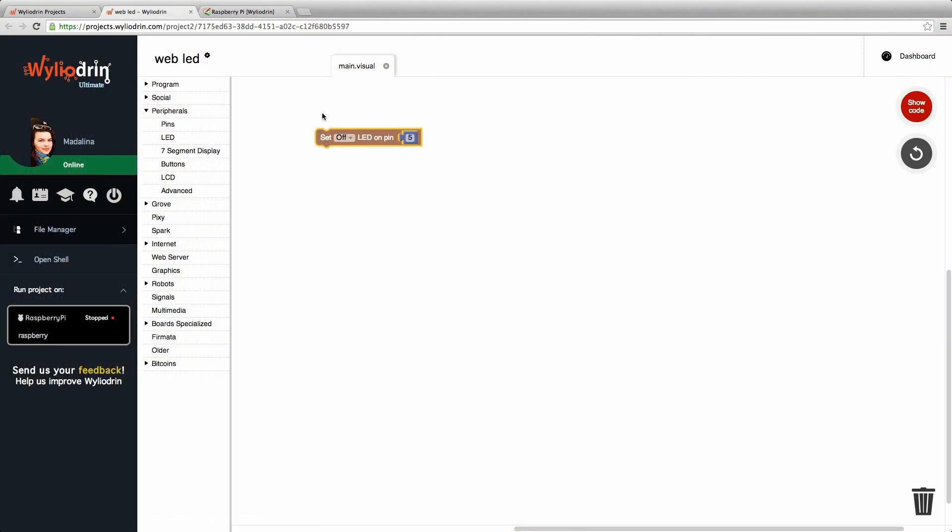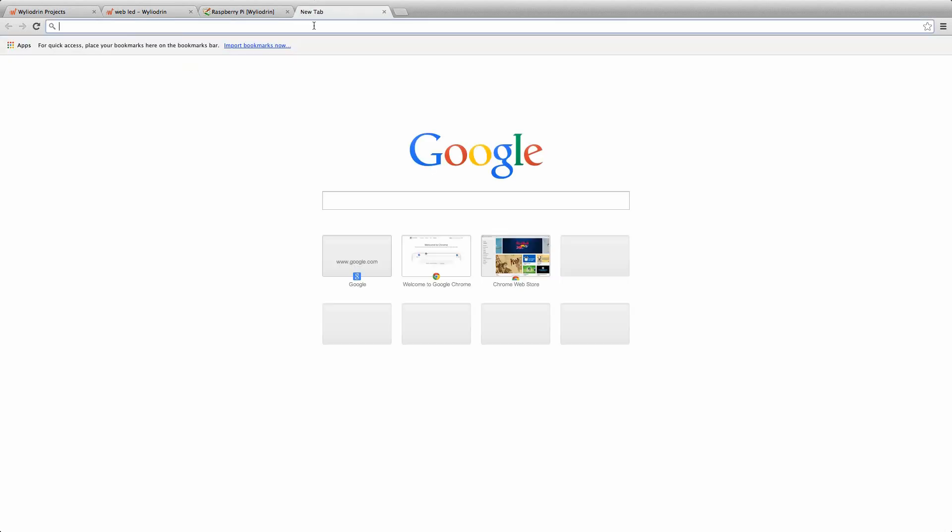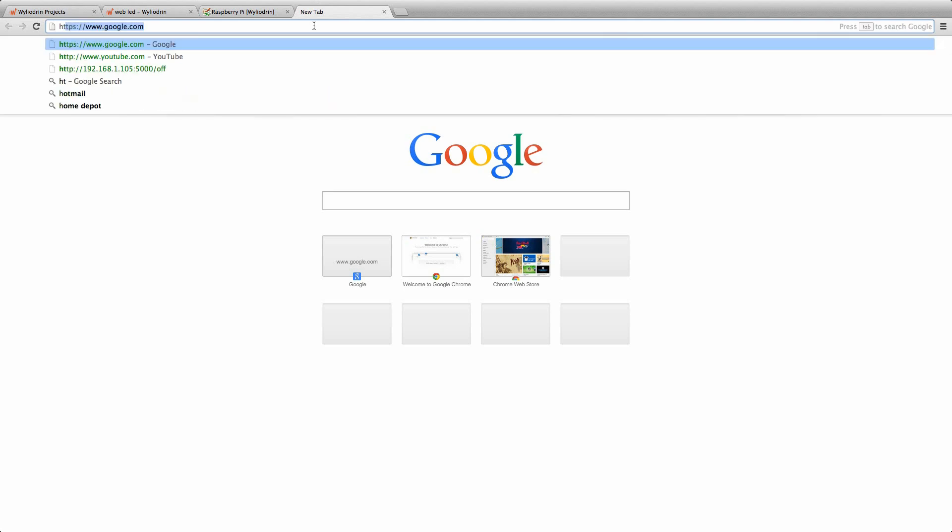And as for the web part, we will need a web address. This has four parts. The first one is set HTTP.